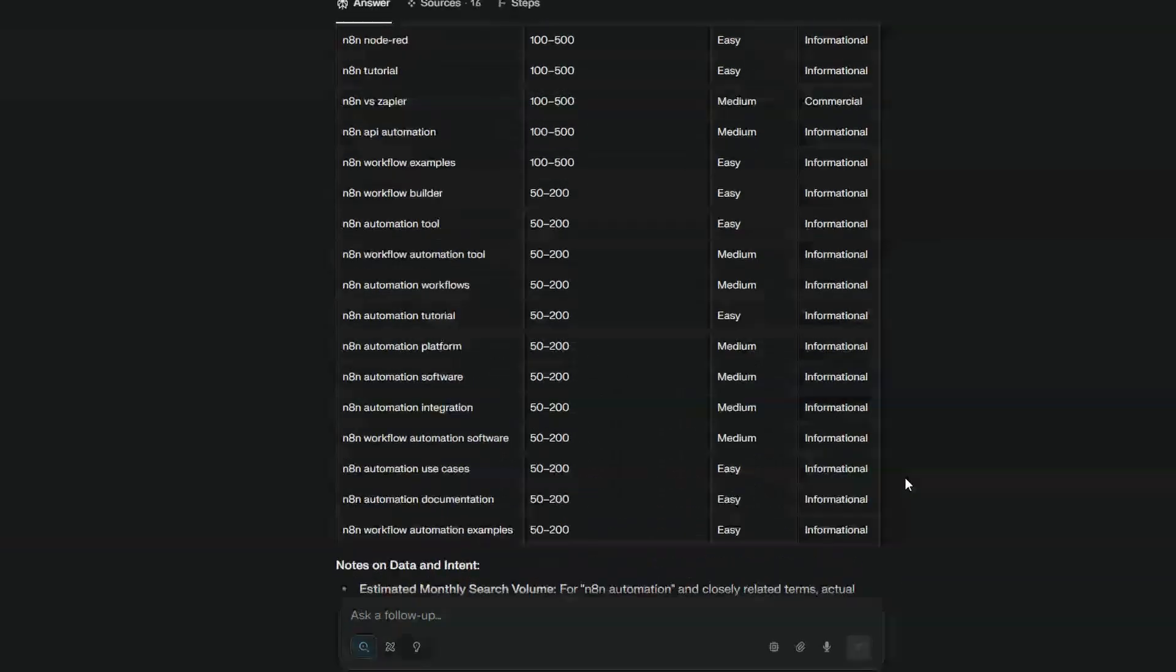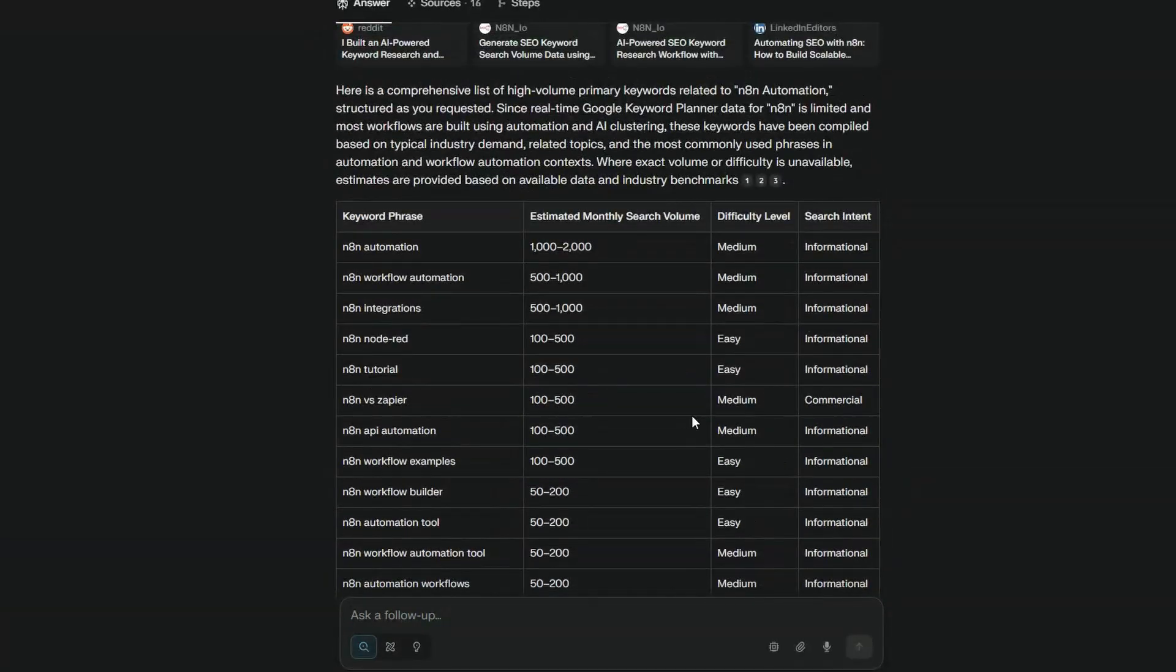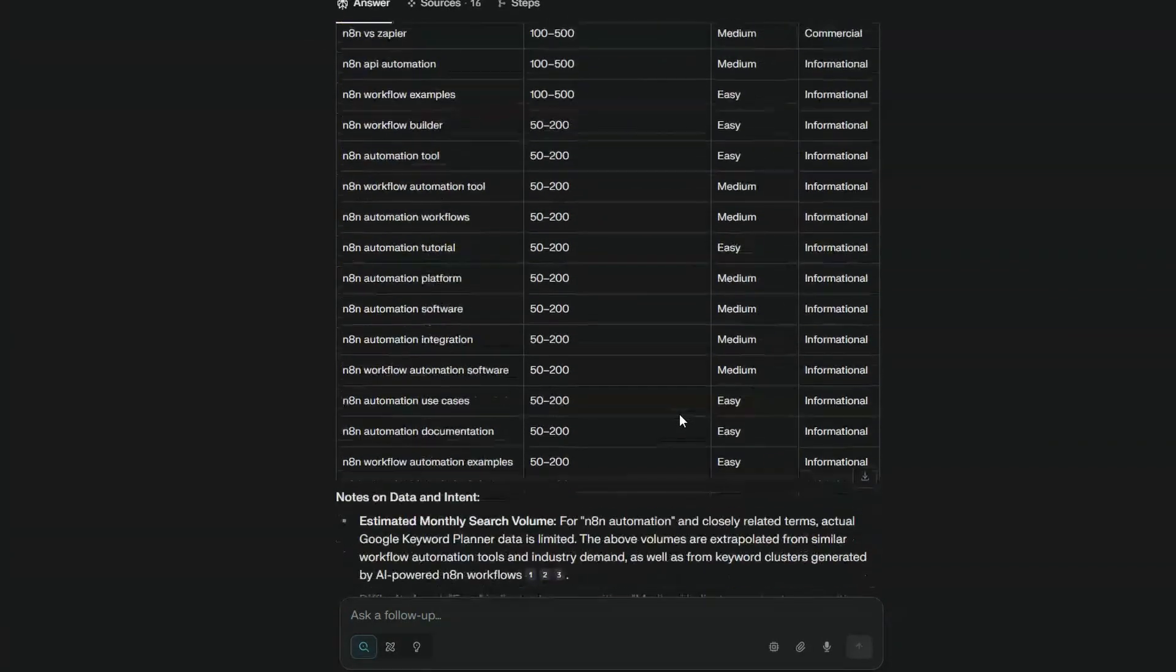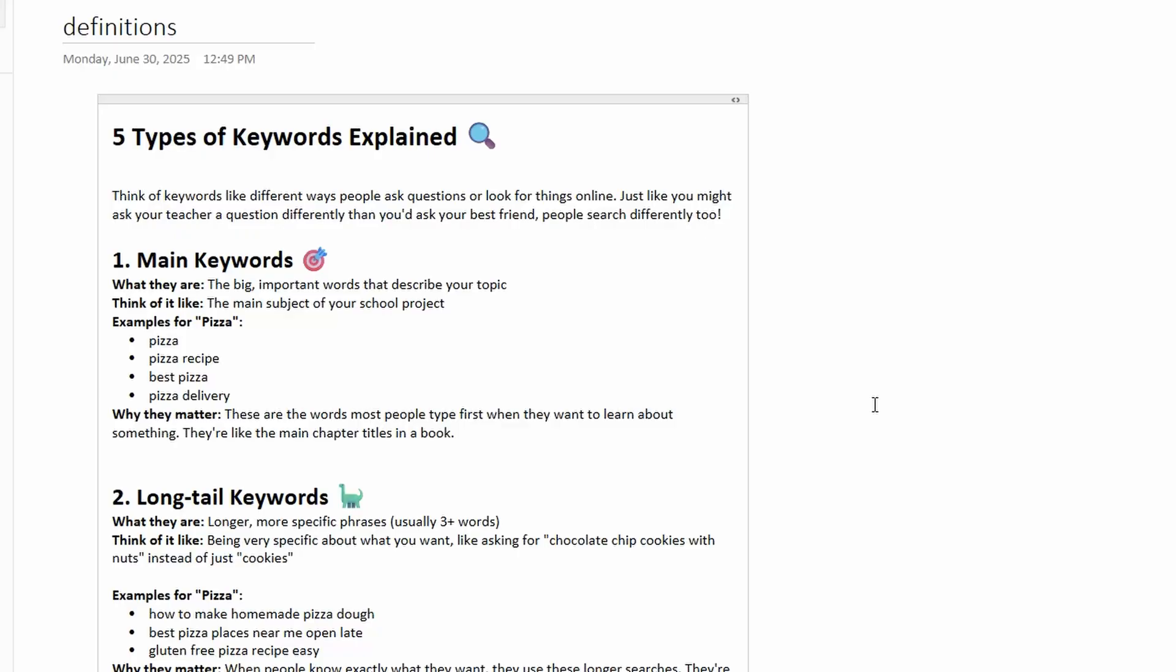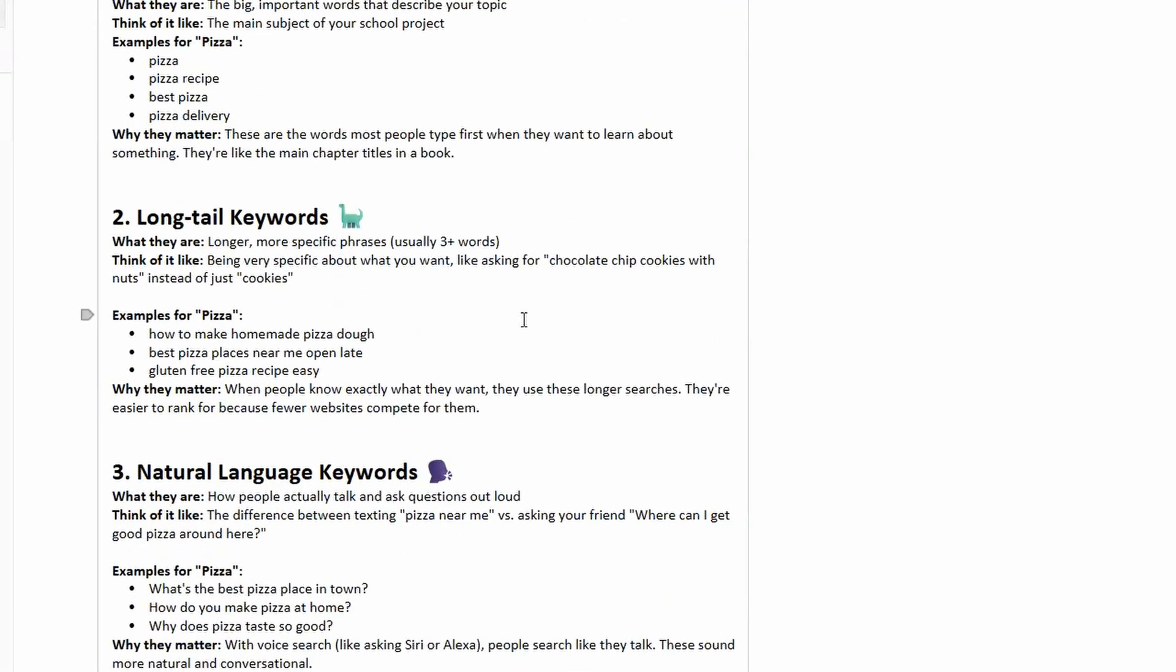So now that we've got our main keywords returned we want to get our long tail keywords, and by long tail I mean like more descriptive keywords. So if we take the example of our pizza again we might go for something like how to make homemade pizza dough, the best pizza places near me late at night and that type of thing. I've got another prompt for that we can run it.